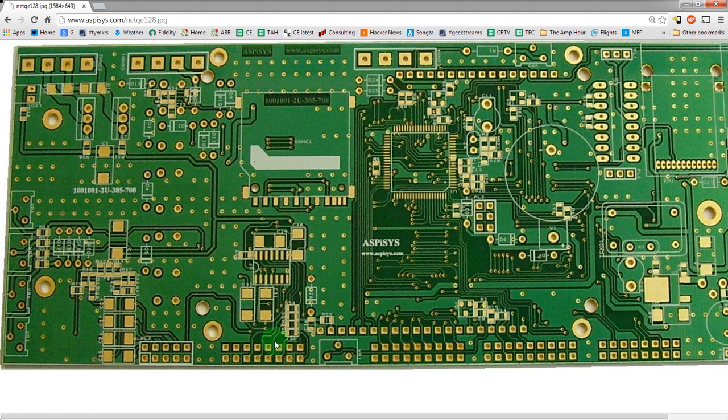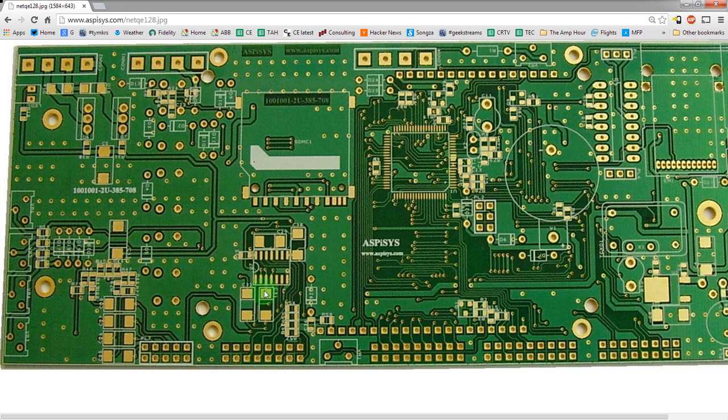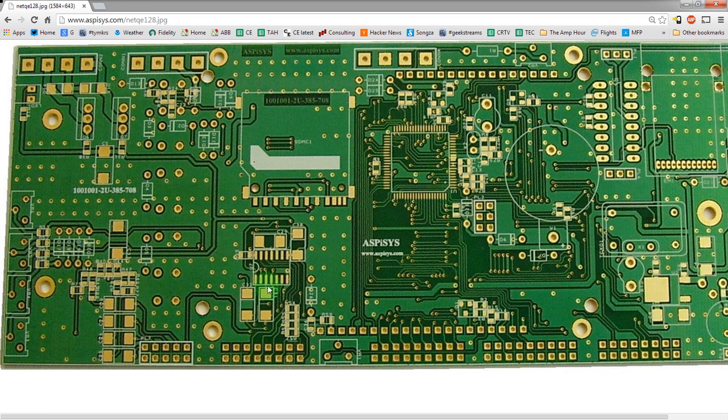So we have traces, we have vias, and then we also have surface mount components here and surface mount components look like two large pads. So this one is a capacitor here. This is for maybe an 1206 capacitor here. Basically you'd solder each side of the capacitor to the pads and that would make an electrical connection there. And then that would end up connecting either to the ground plane or to a trace in a via.